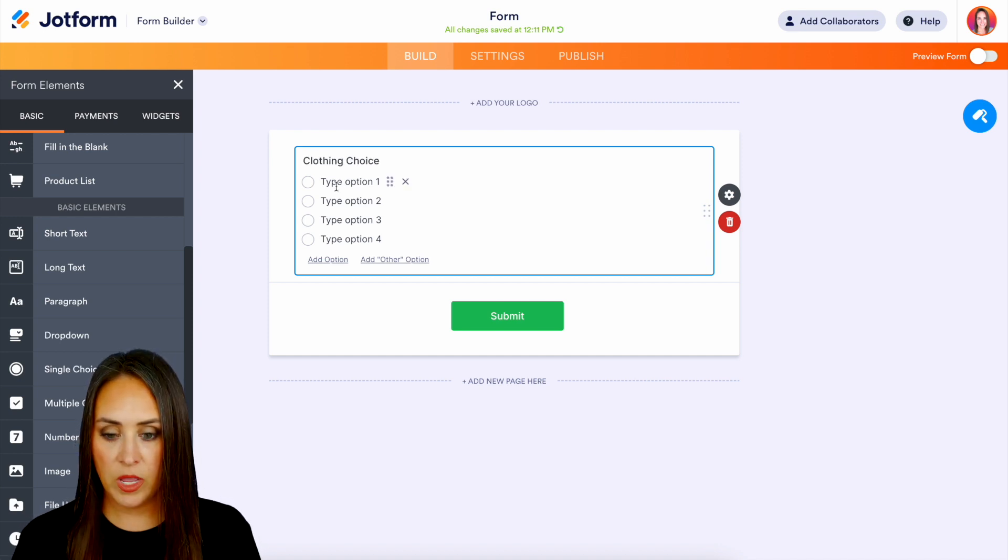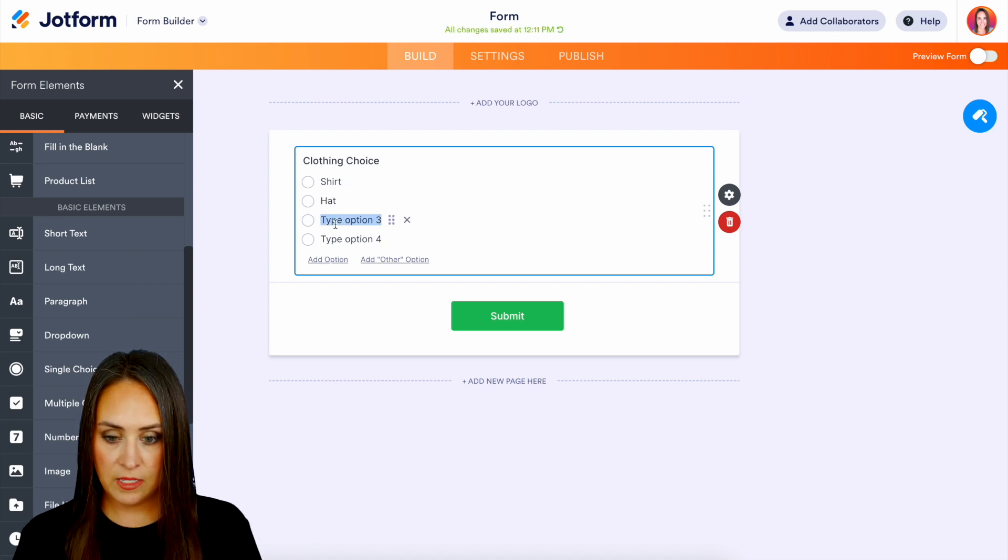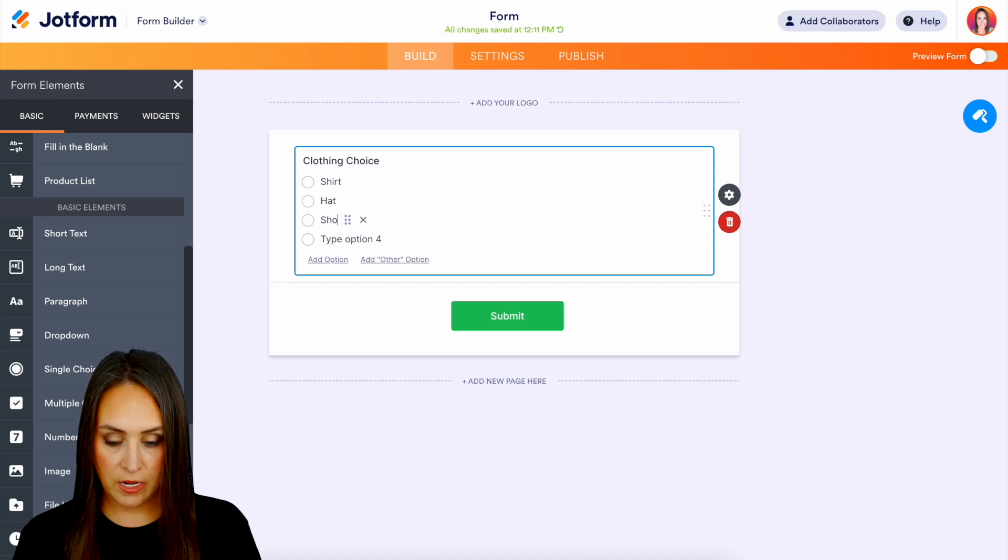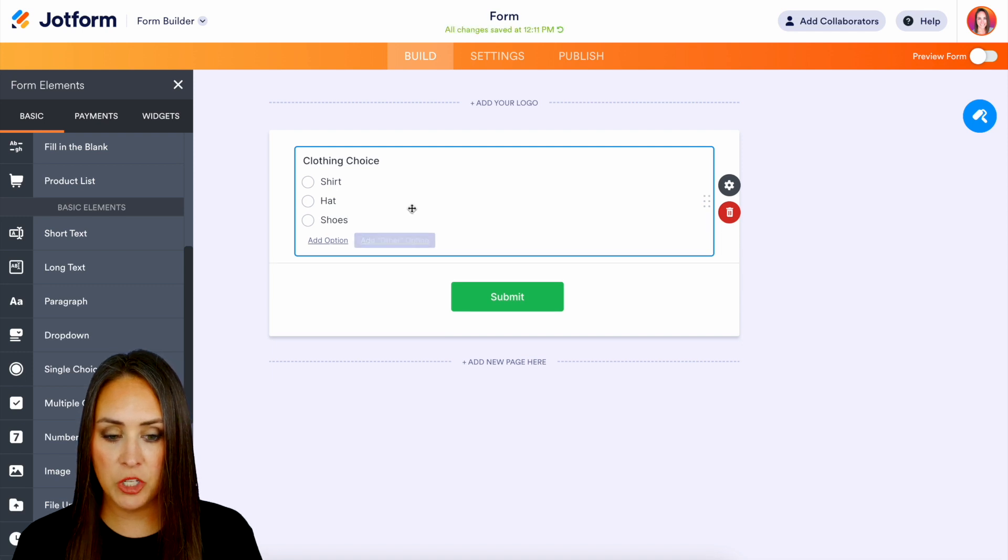We can edit those types here so shirt, hat, and shoes and we can get rid of that fourth option.